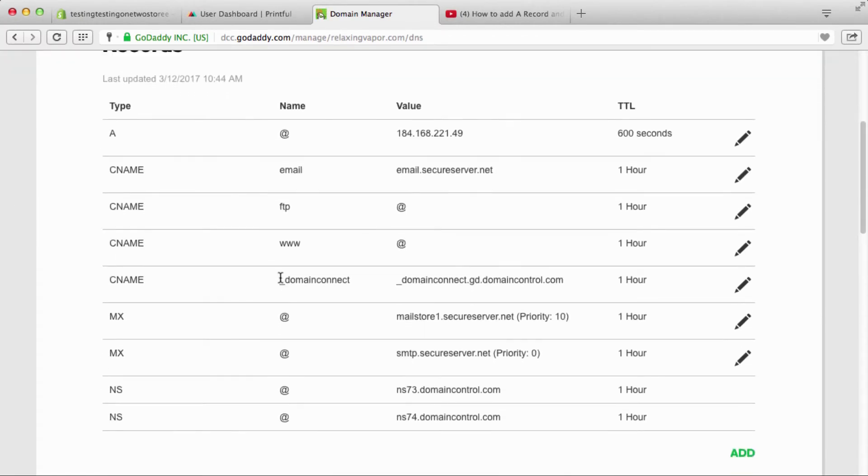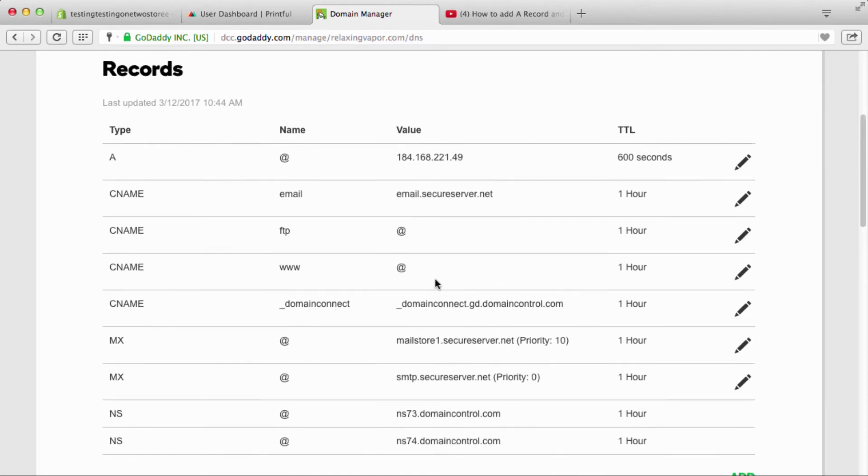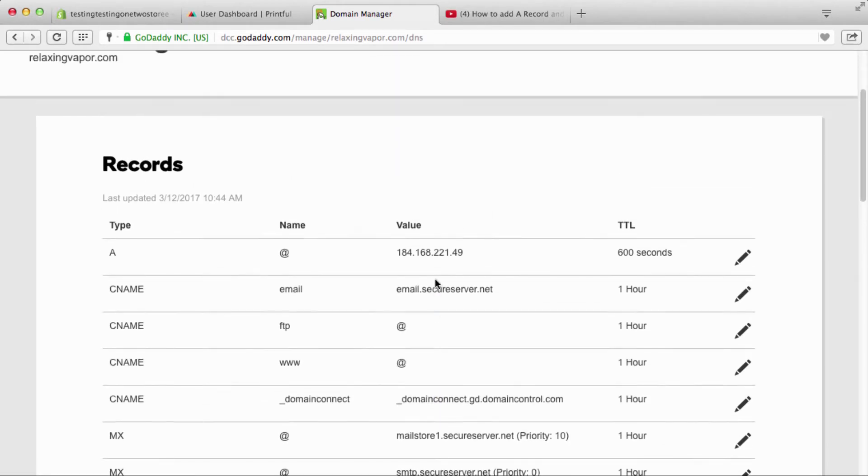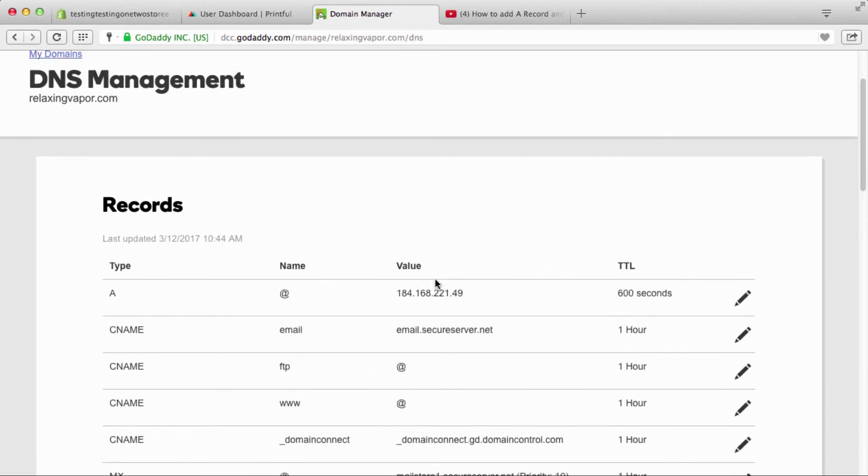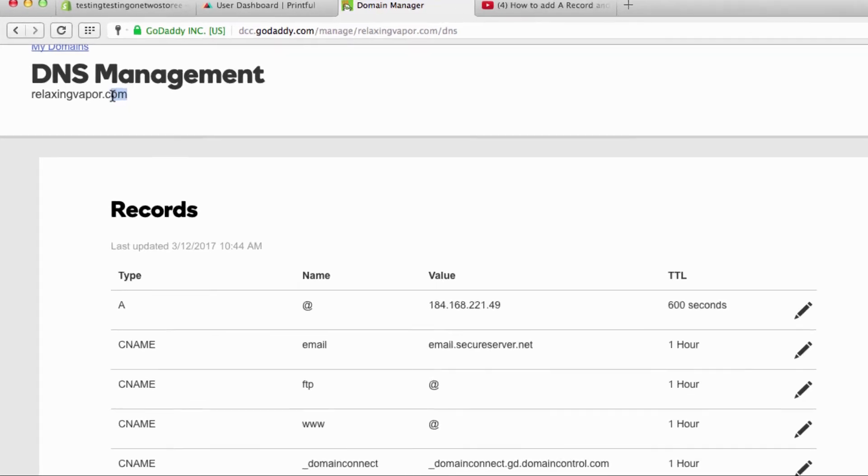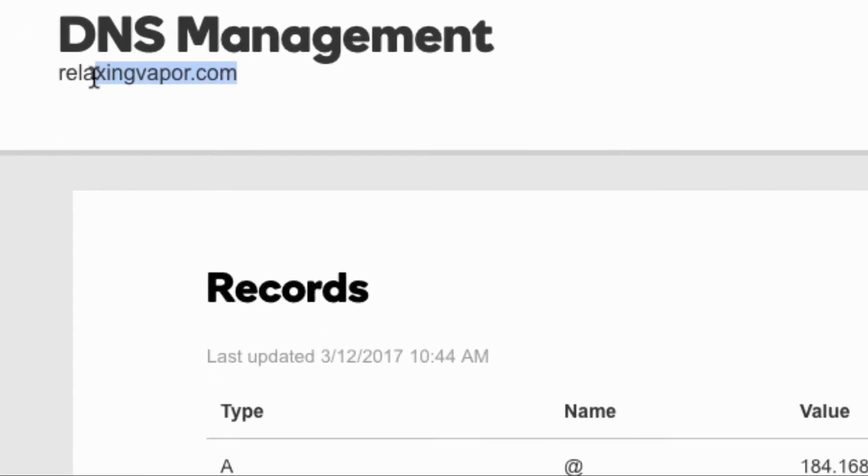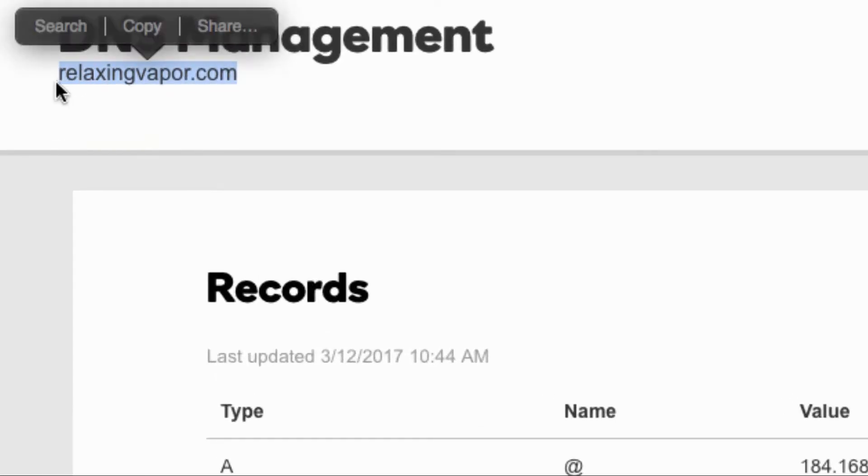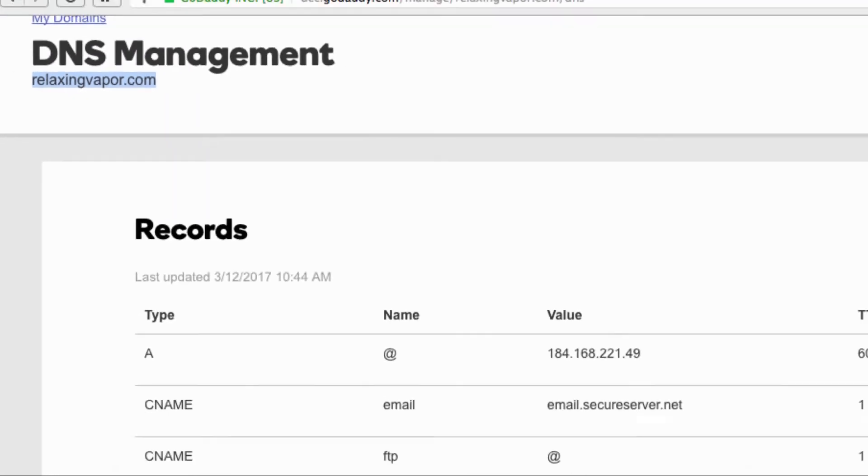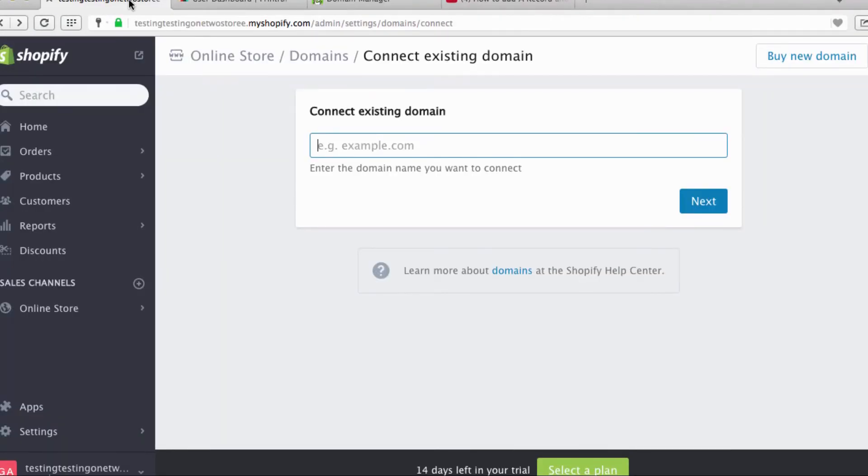Alright, now here you're gonna see a whole bunch of technical information that probably means absolutely nothing to you, but that's what we're gonna do. There's a couple of ways to do this and I'm gonna show you both. There's an easy way and a manual way. So I'm just gonna go right here, I'm just gonna copy that. I'm gonna copy that name, that relaxing vapor dot com, and I'm gonna go back over here and connect the existing domain.